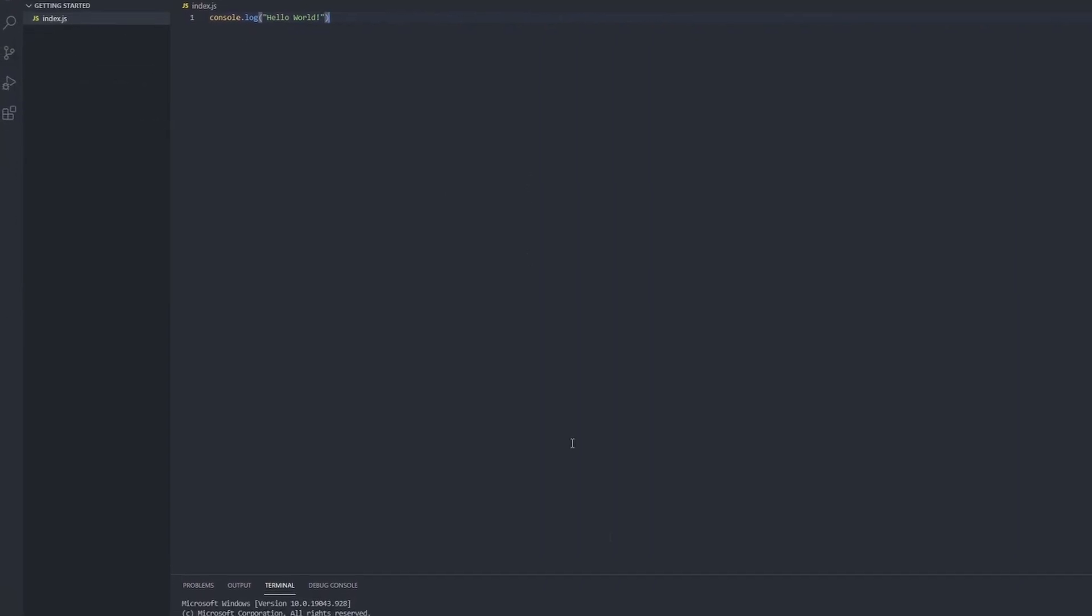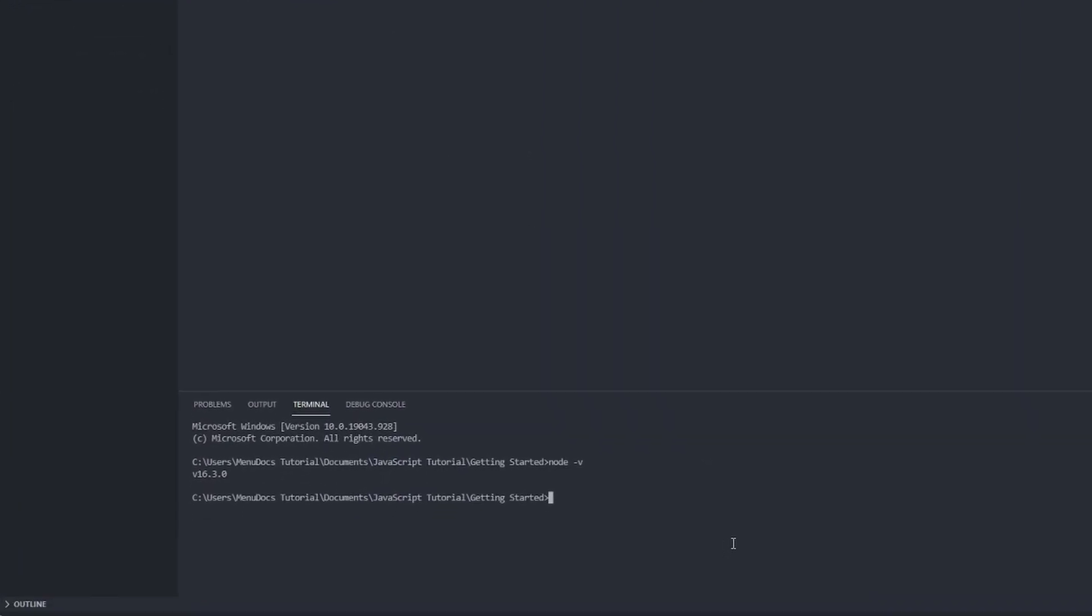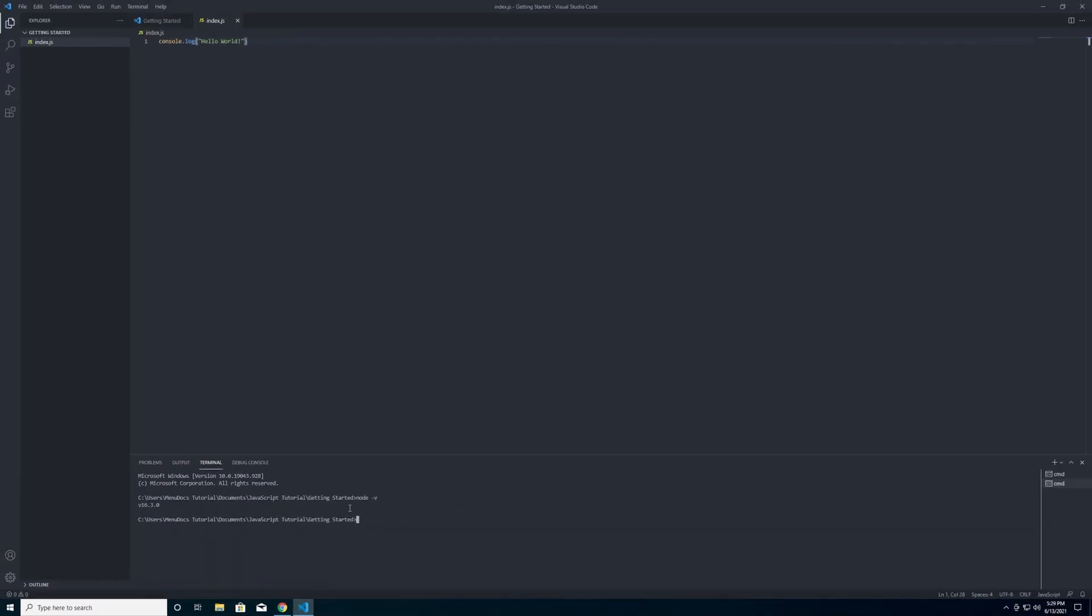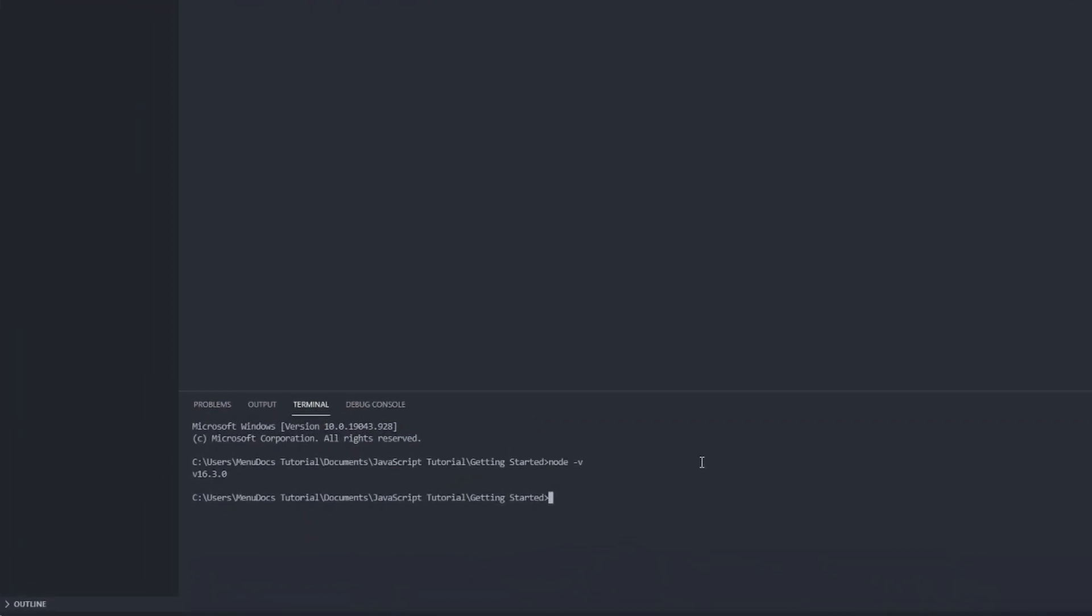And then we can run our program by making sure that our terminal is in the directory of the file that we want. So see how we're in the getting started folder, that's where our index.js file is. So we can execute the file by doing node and then the name of the file, so node index.js. And you can see here we have in our console now hello world, meaning that we have successfully logged out hello world.